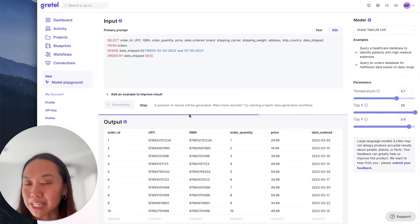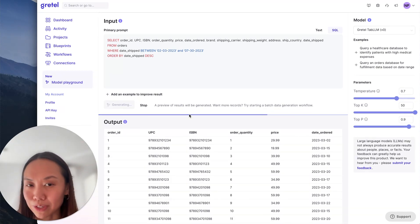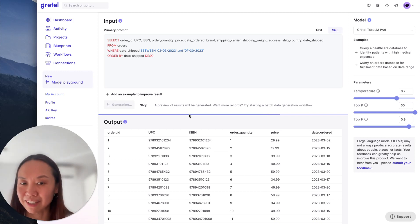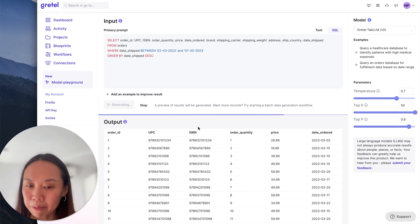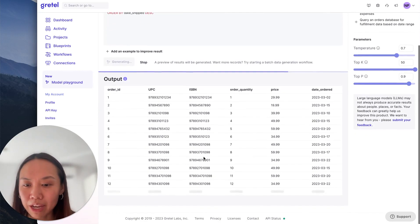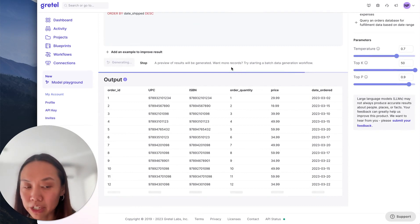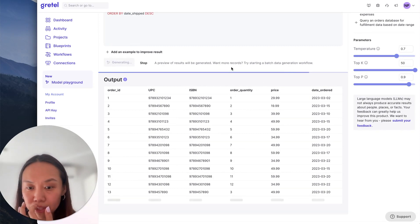So this playground is meant to be a very interactive interface for you to see what kind of data is possible from tabular LLM based on the prompt. If I am happy with this, I can also request a batch data workflow.